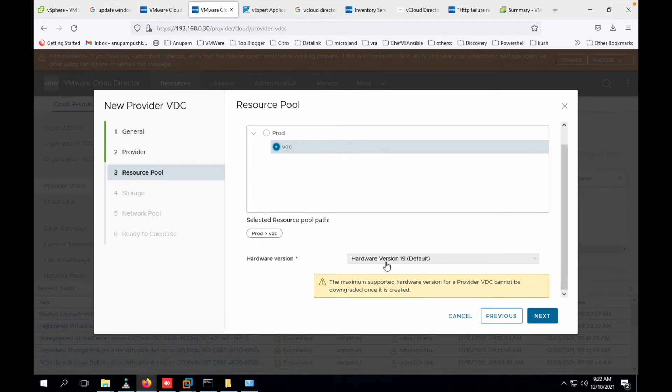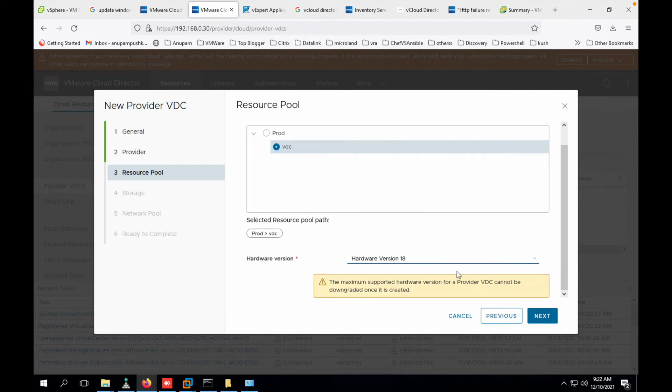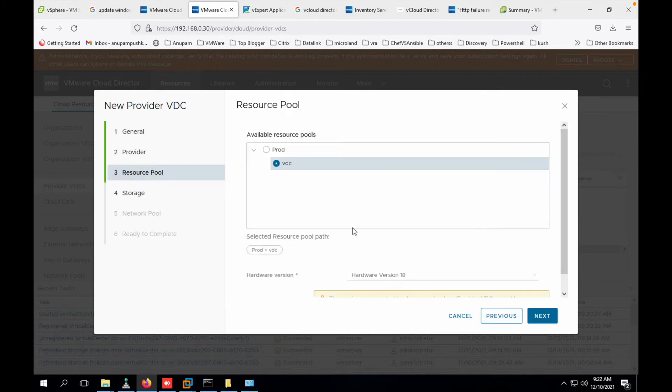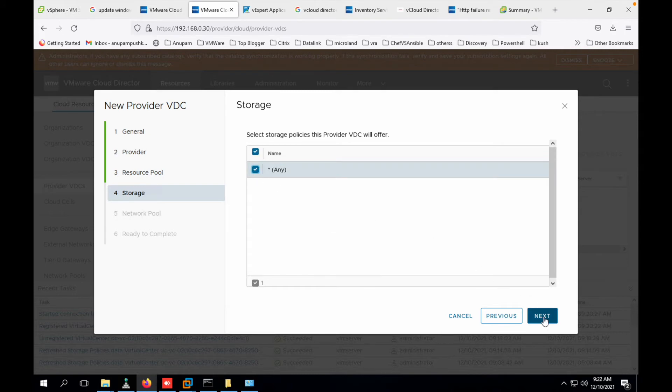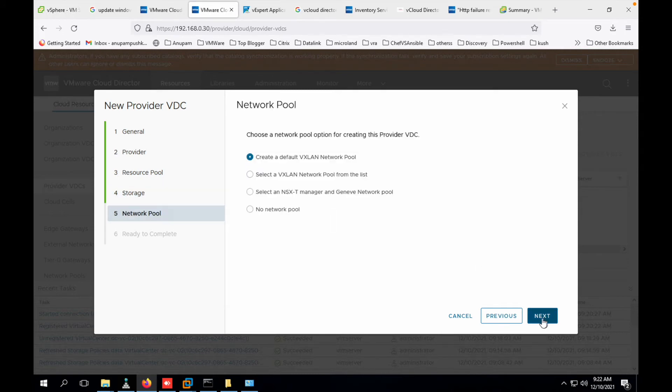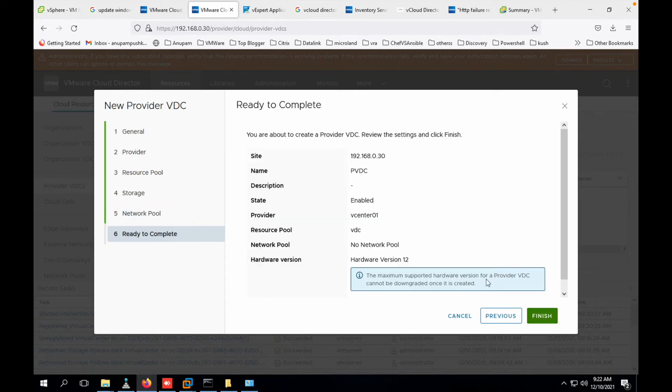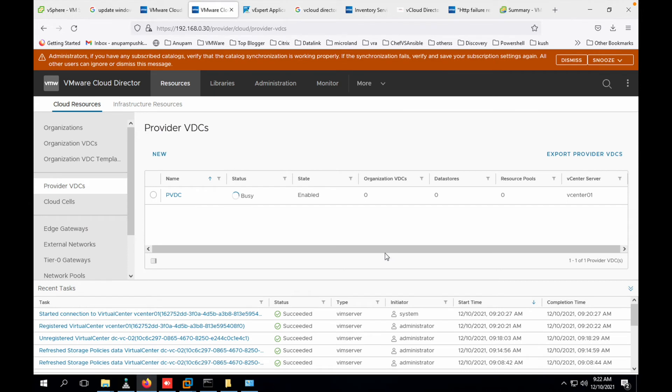So hardware version - I would suggest you to have it 19. When I was making the video I made it like 12, but no, I would suggest to have it 19. That is, anything lower is supported. I did this wrong when I was actually making this video. Now in this case we are not having any network pool because we are not using NSX. So we click on next, no network pool, and we'll review all the settings. Click on finish and we are good.